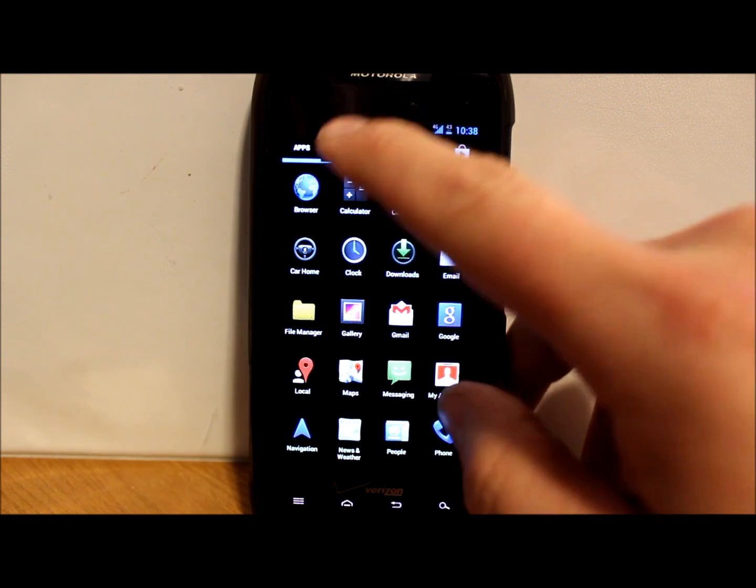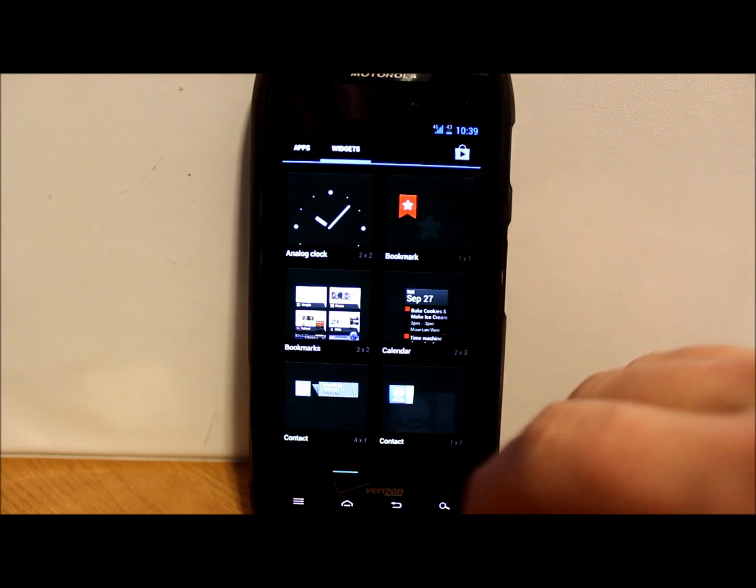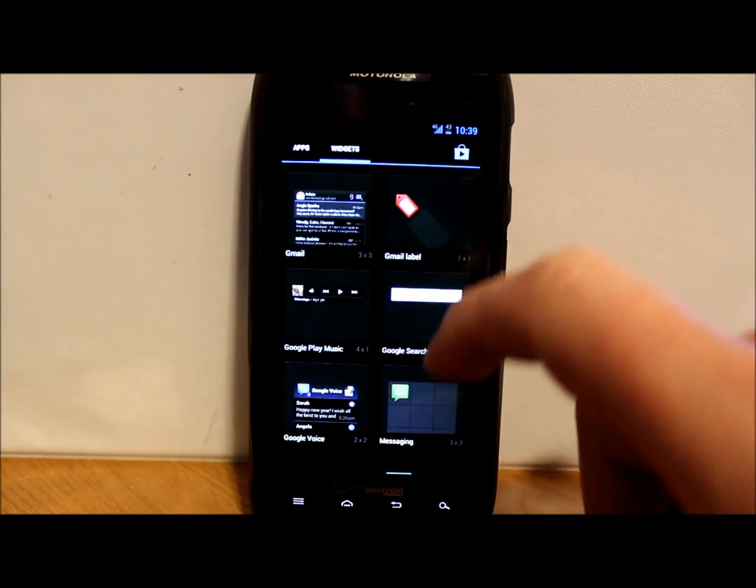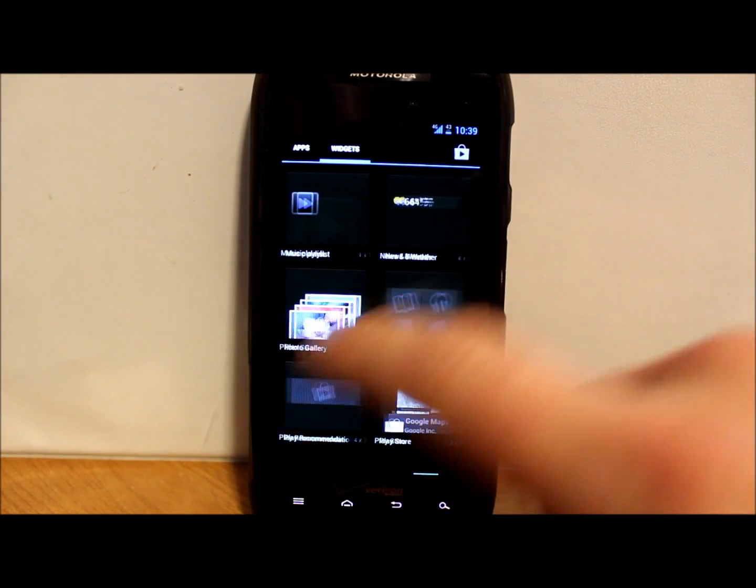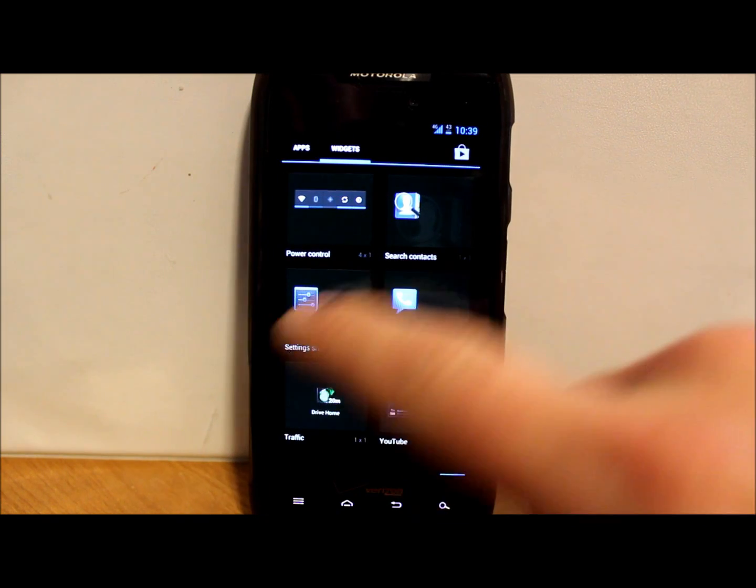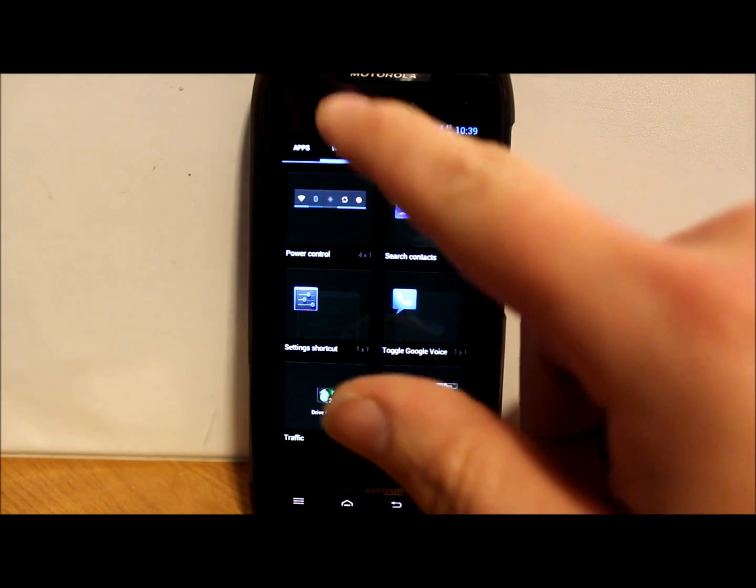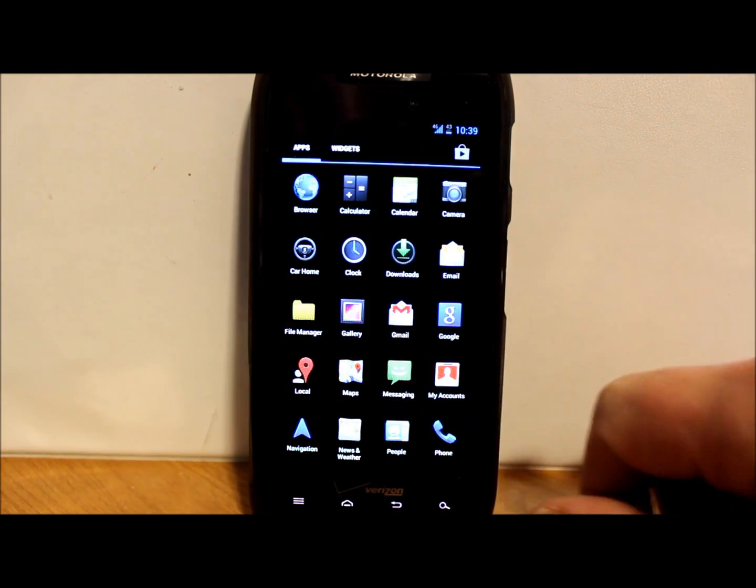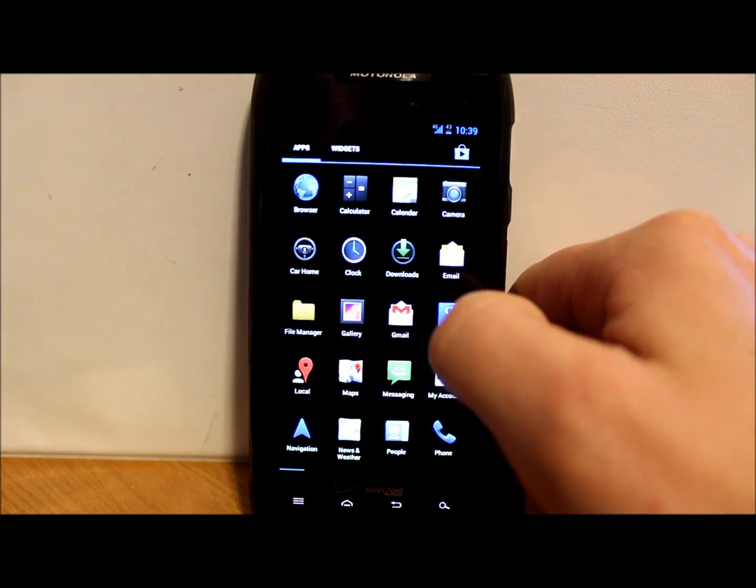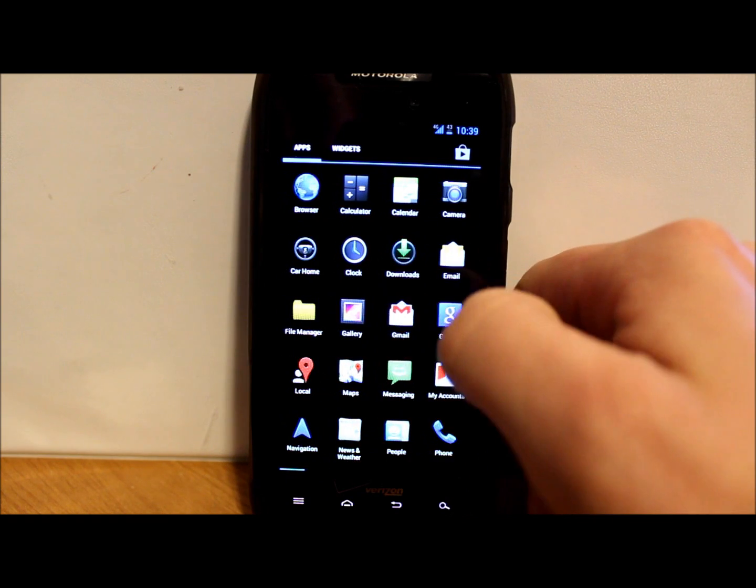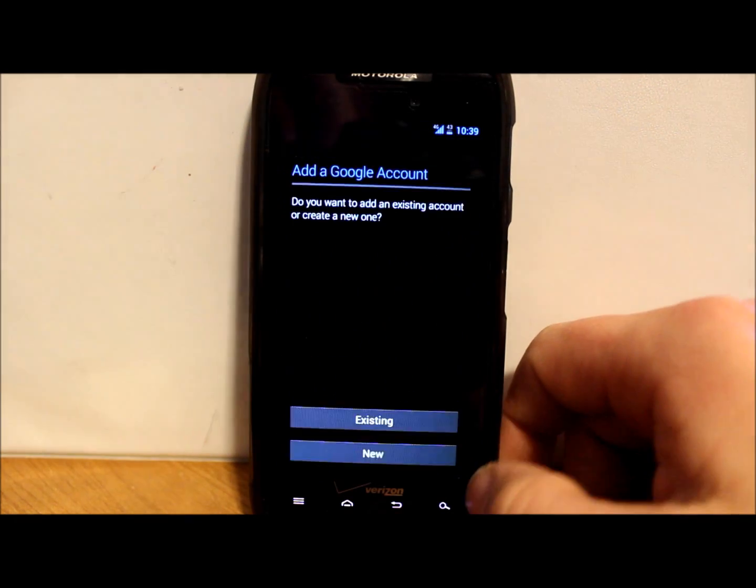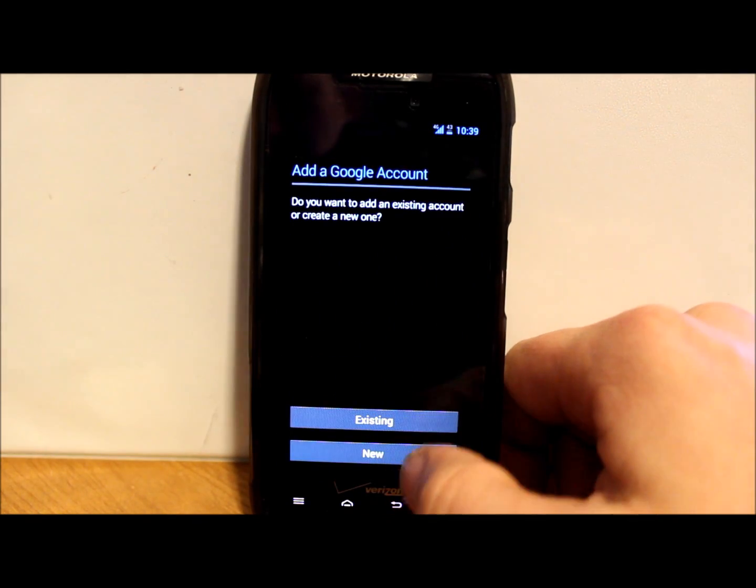Let's check out your widgets. Looks pretty much like the standard stuff. Yeah, pretty standard there for your widgets.